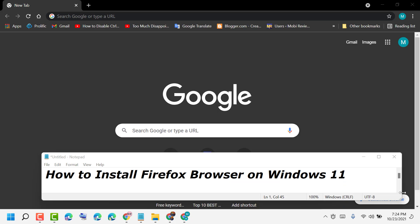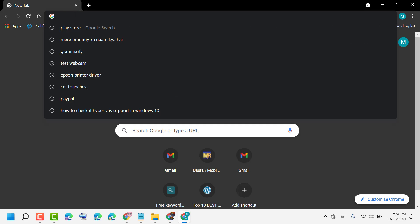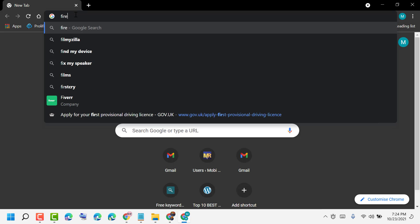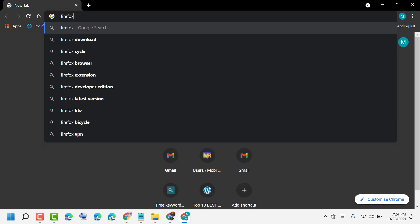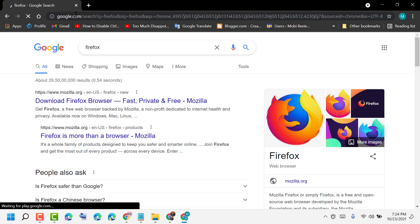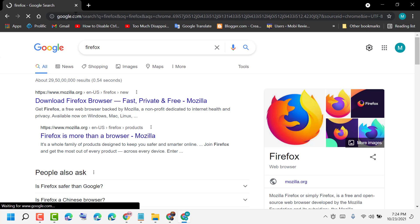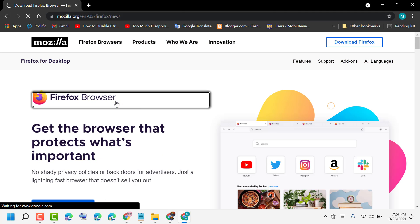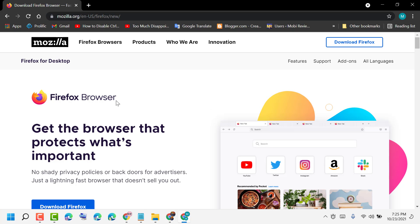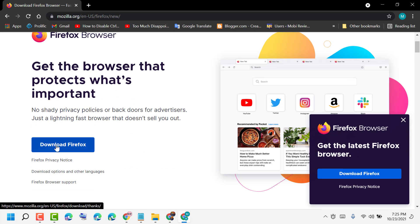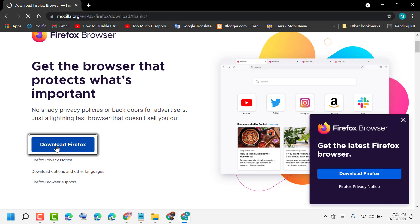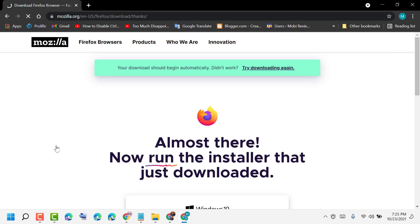Hello friends, today in this video I will show you how to install Firefox browser on Windows 11. Open any web browser, type Firefox and press enter. Now click on this first link, then click on Download Firefox.